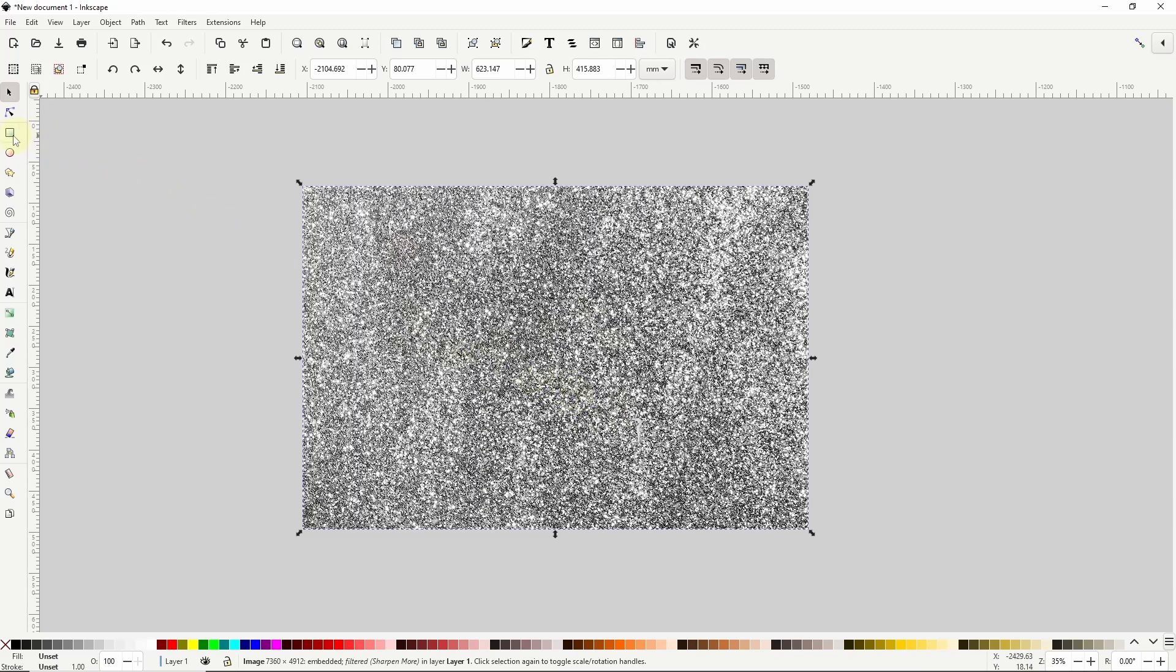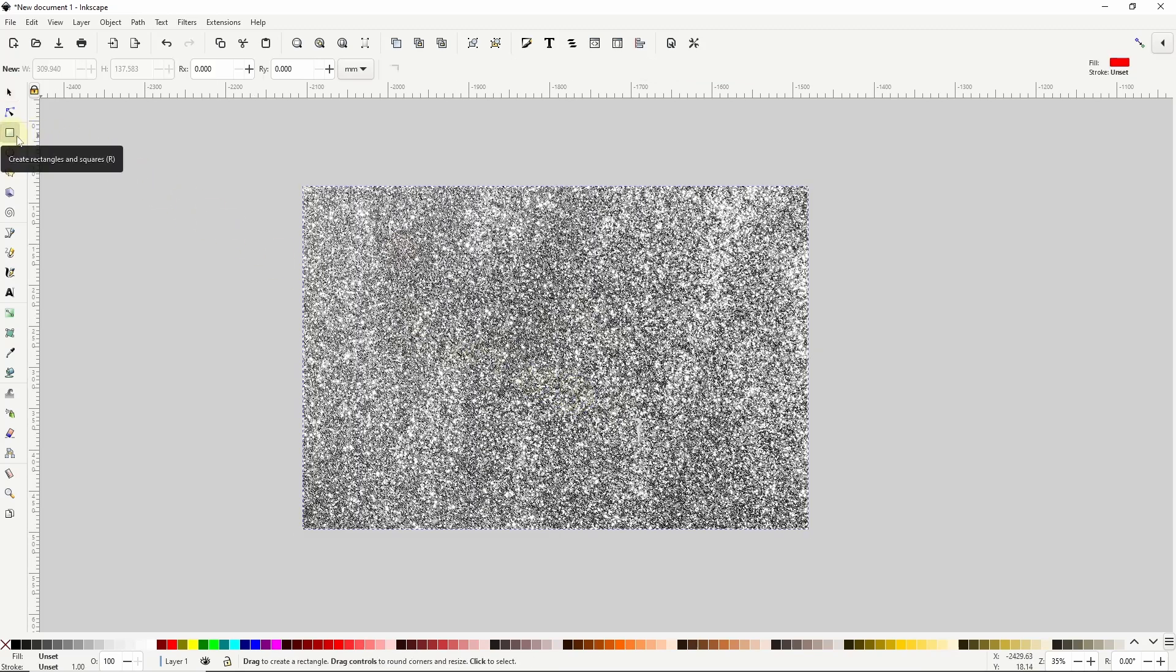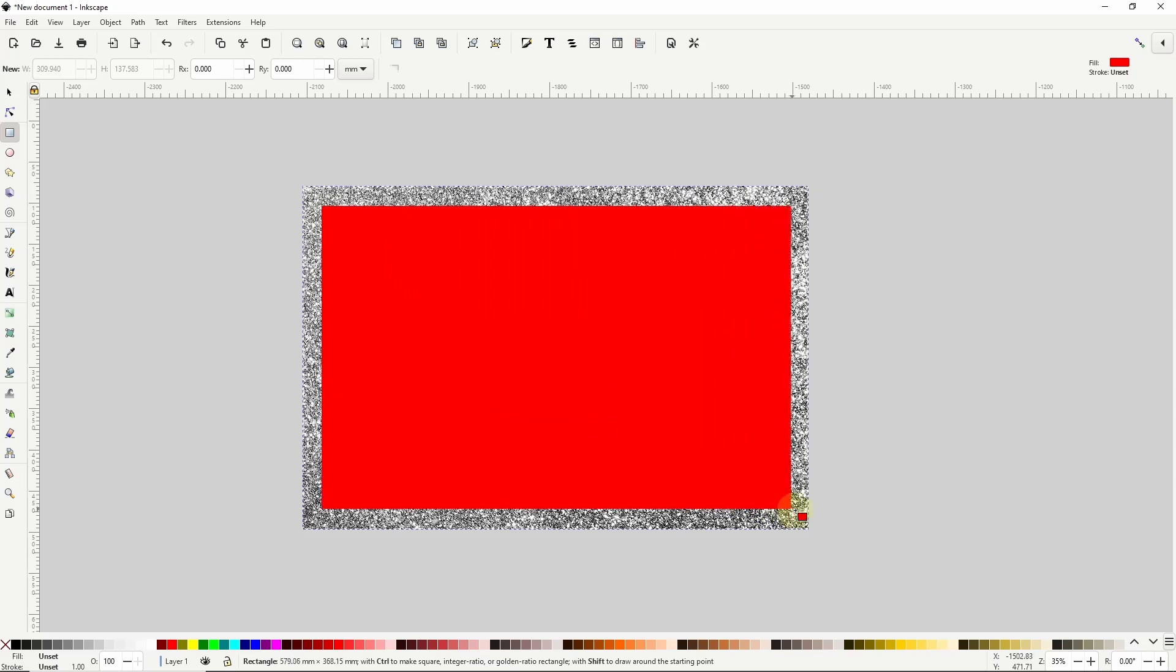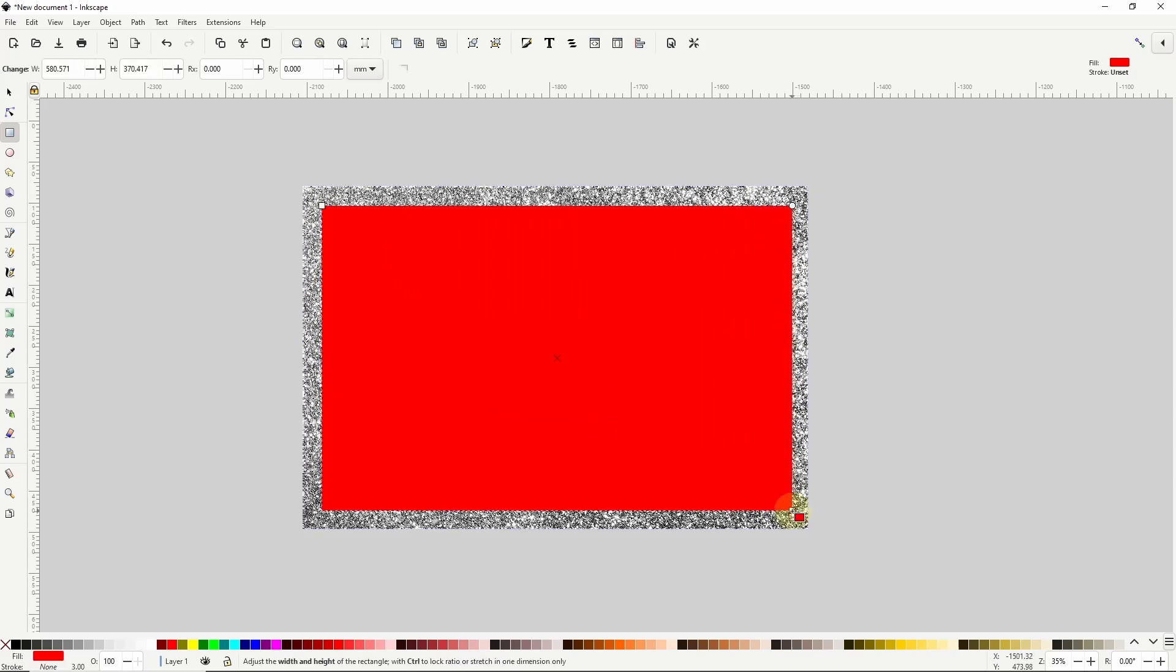Next I'll go to the squares and rectangles tool and create a rectangle that doesn't quite cover the entire image. I'll use this rectangle as a mask to mask the image and in order to keep the image completely opaque for now I'll change the color of the mask to white.